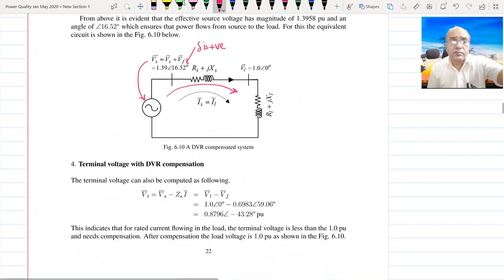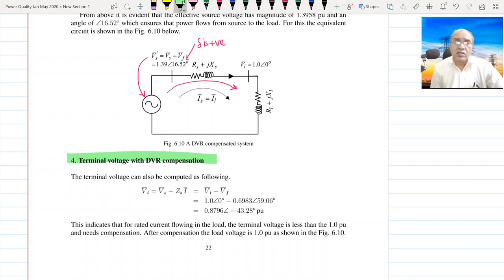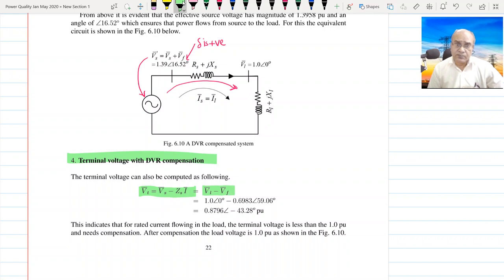Do not get confused by the negative value of BS. Power still flows because the effective source angle is 16.52°, and this value is 1.3958 ∠16.52°. Now let us compute the terminal voltage. The terminal voltage BT is BS minus ZS×IS (or IL), which is BL minus BF, and solving this gives 0.8796 ∠−43°.